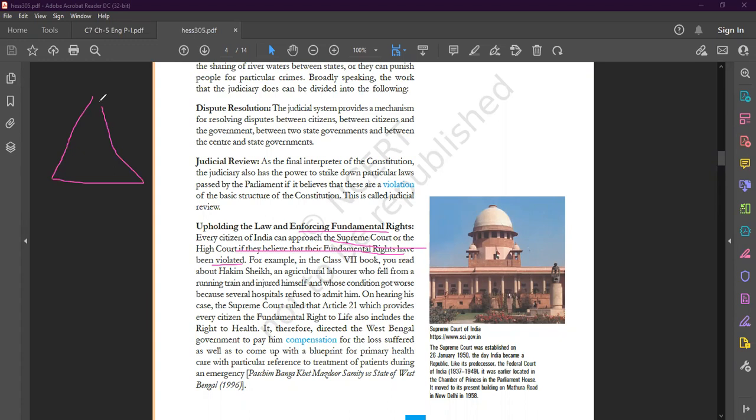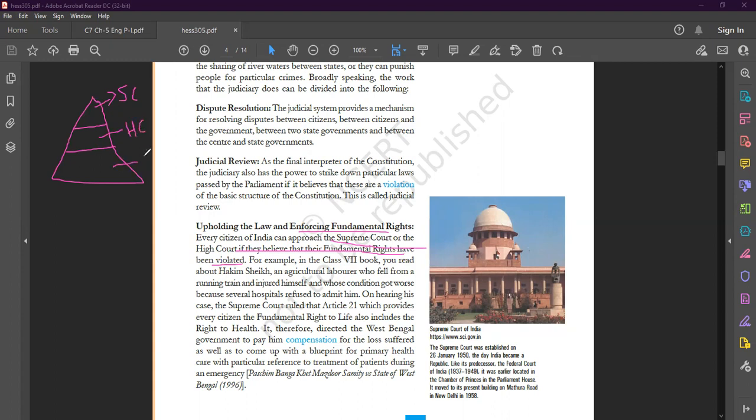If you look at the judicial system, it looks like a pyramid system. At the apex level or top level, we have the Supreme Court. At the middle level, we have High Courts at the state levels. And at the lowest level, we have local district courts or subordinate courts. Both high court and district court work under the guidance of Supreme Court. Supreme Court is established in Delhi, each state has one high court, and districts have one district court according to the district.